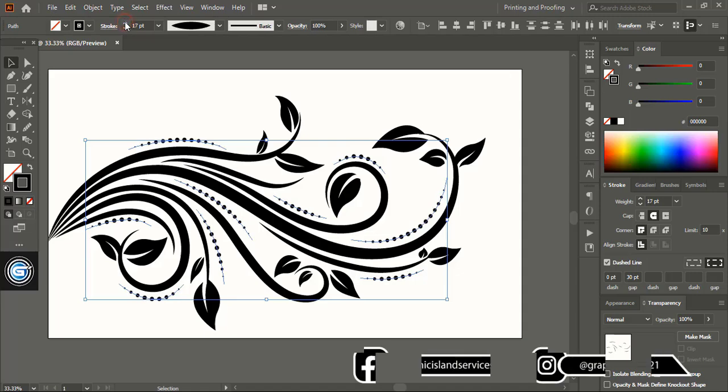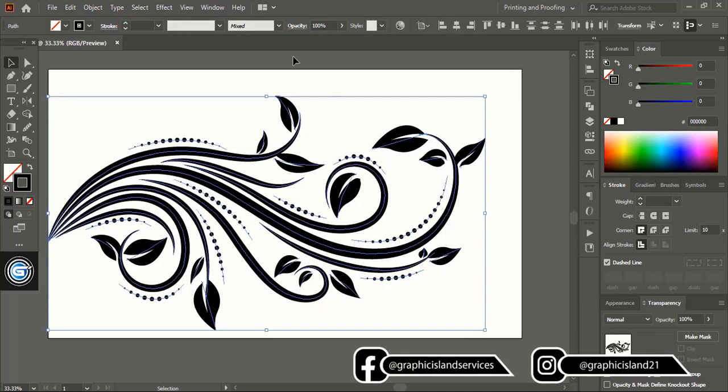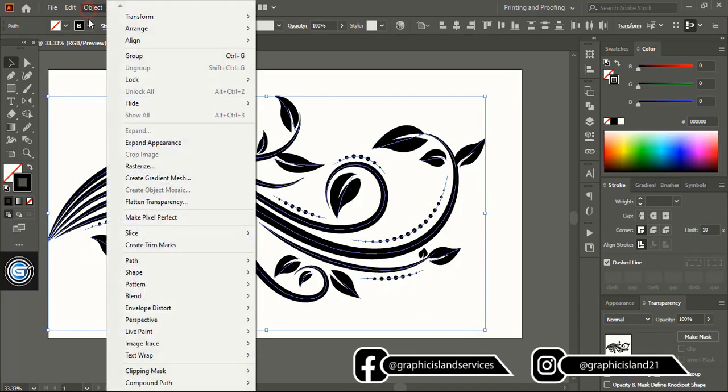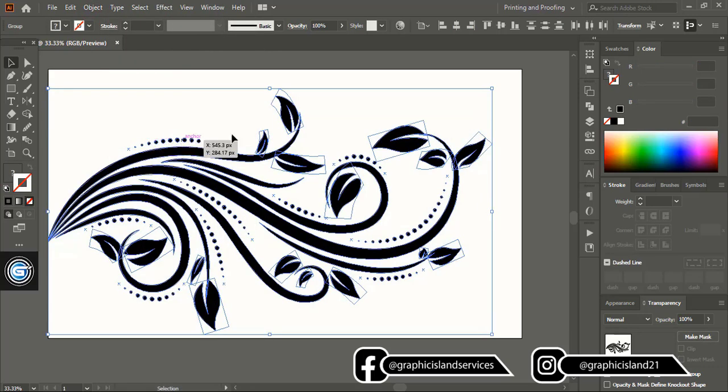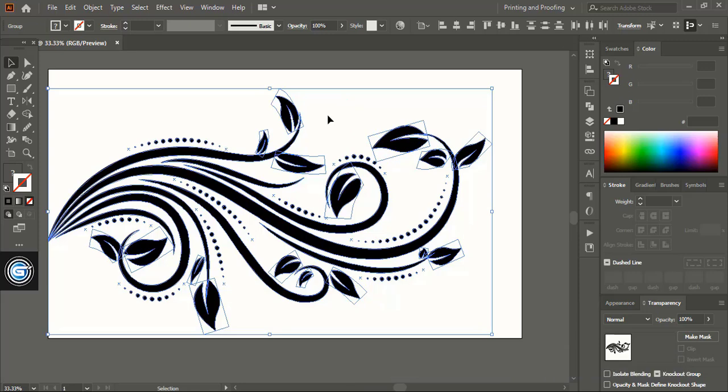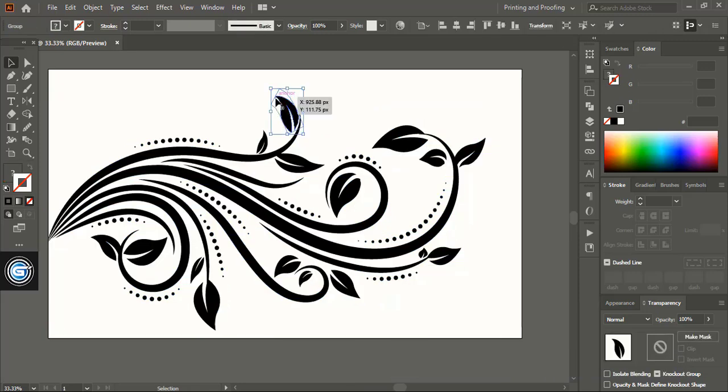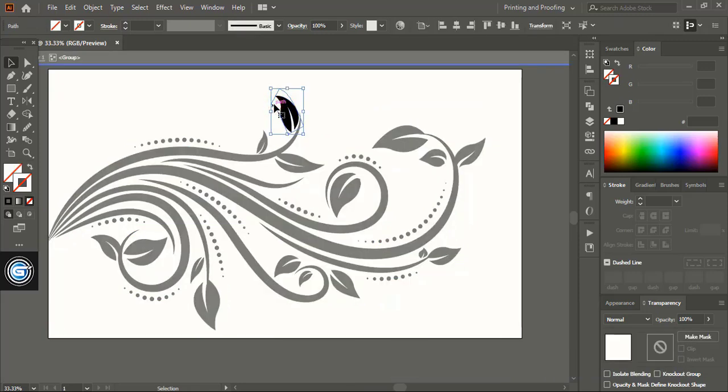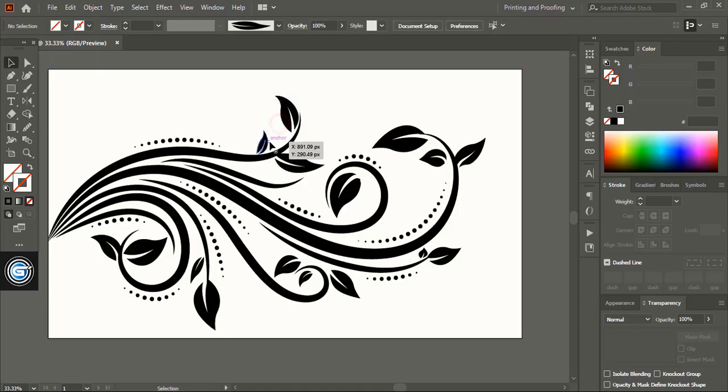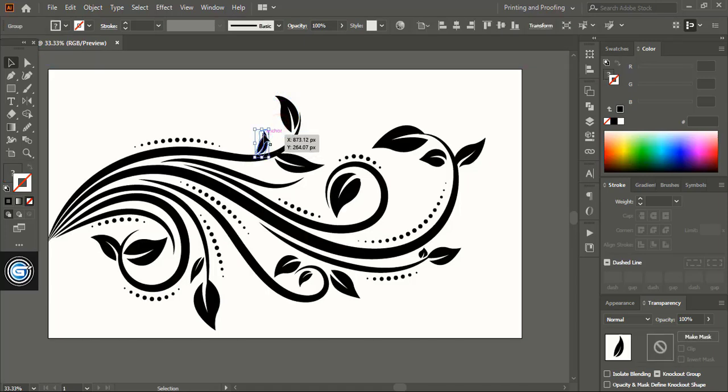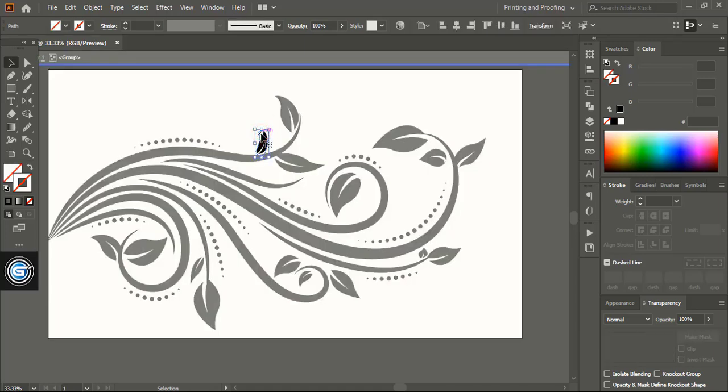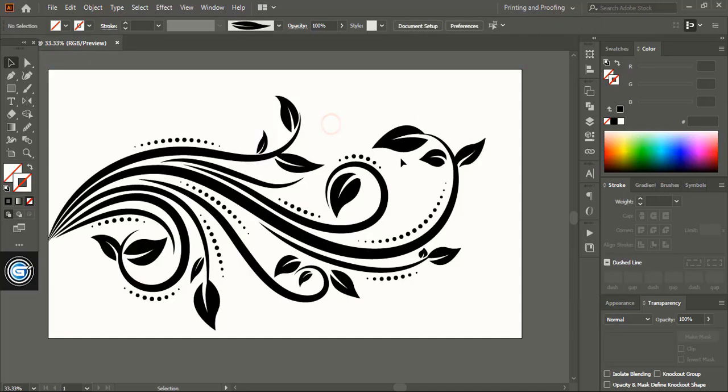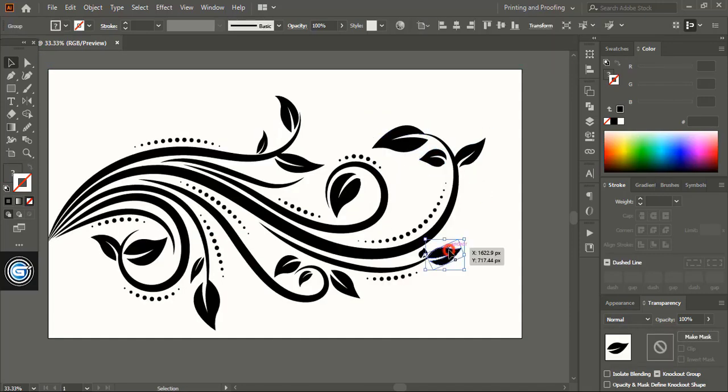Now it is fine. Select them and expand it. After expanding here you can see some leaf boundary is showing. So we need to double click over the leaf and select the boundary and delete them. This way clean all the boundaries.